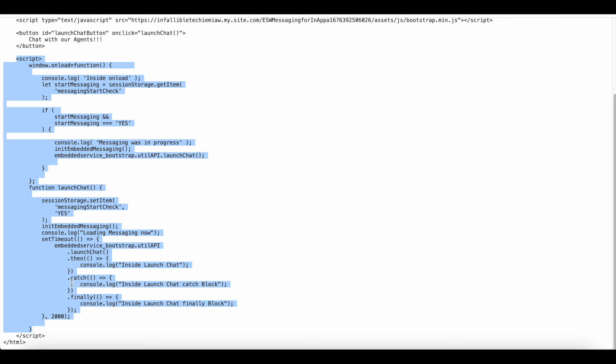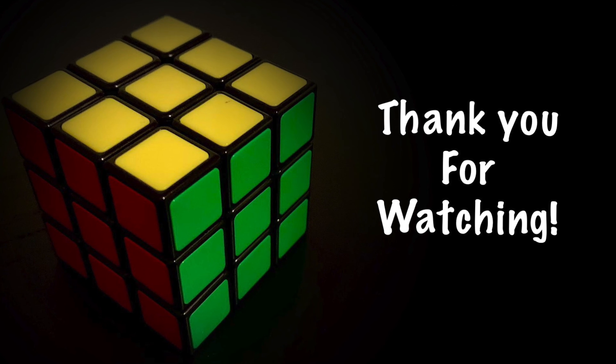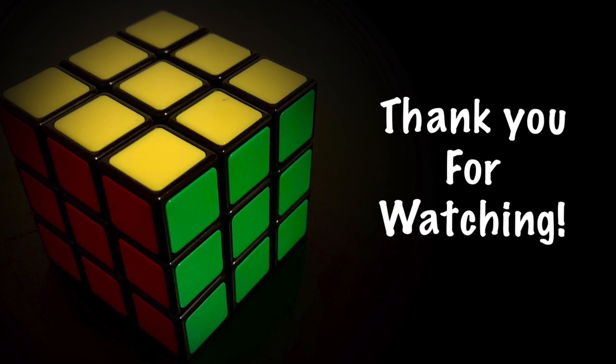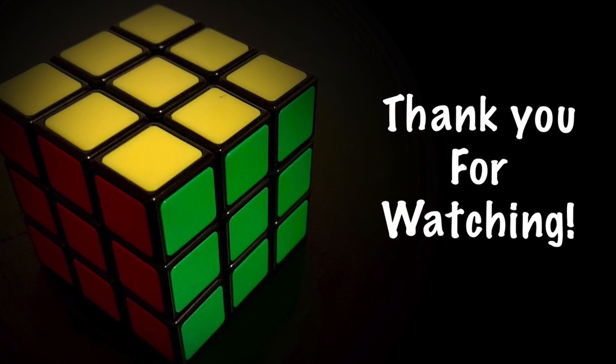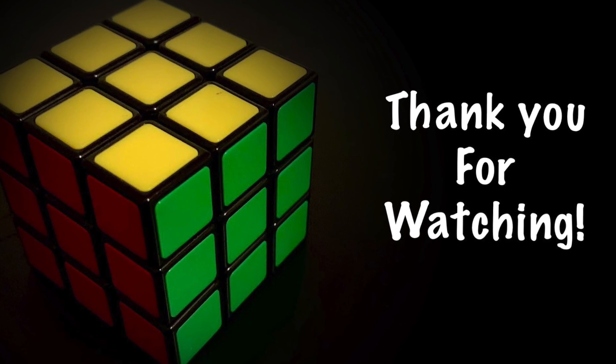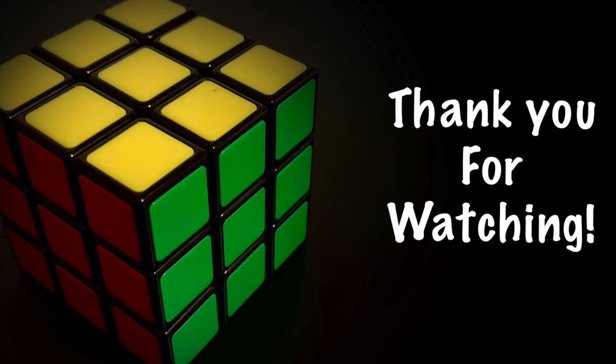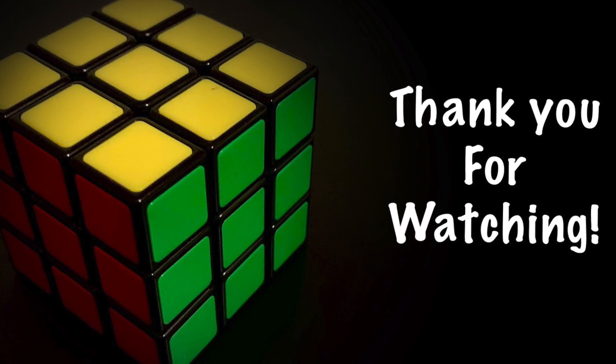I hope it was helpful. Thank you for watching. Thank you for joining us.